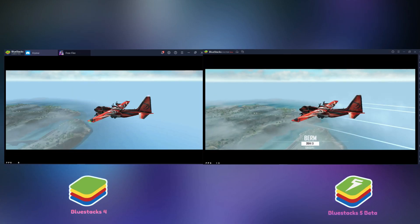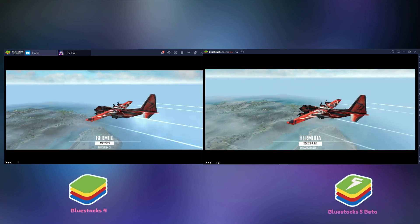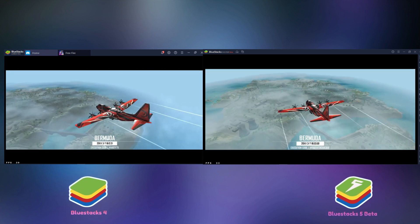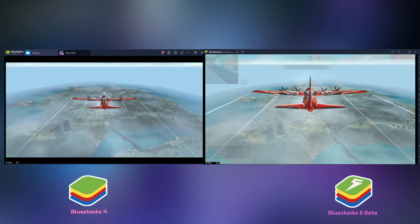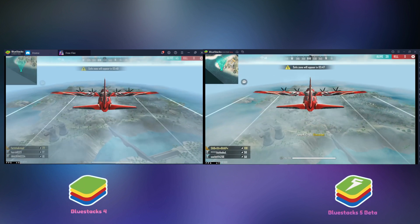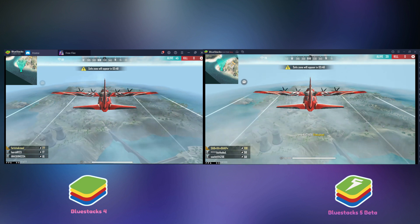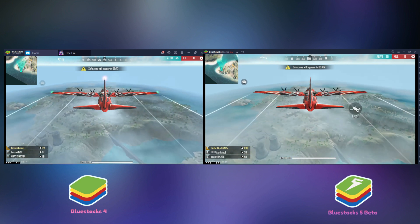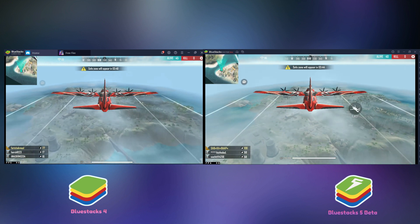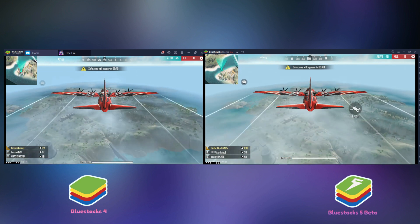Let's go to the next test. Gaming test. Let's test which emulator gives better FPS for gaming. I am seeing some FPS drops, but the average is stable.